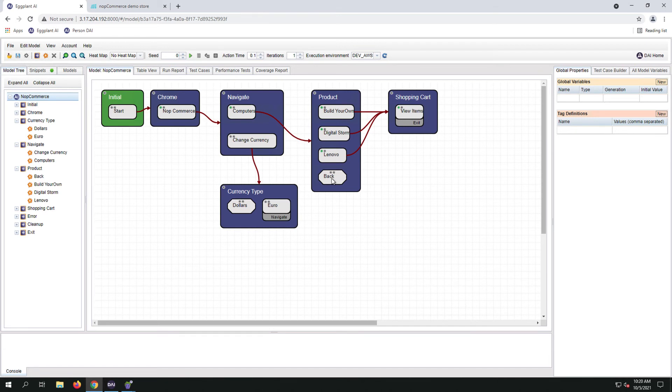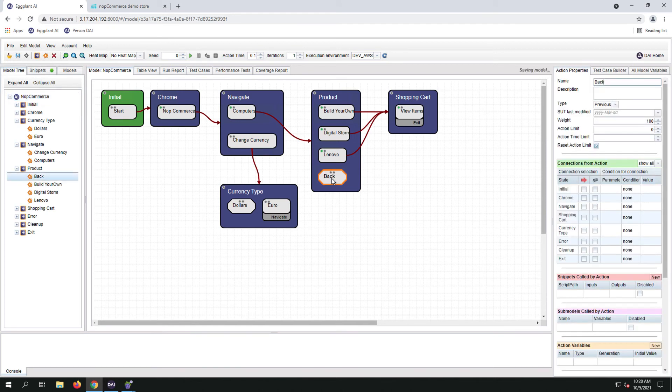On the newly created back button, let's change the action limit to 2 and uncheck reset action limit, since we don't want to have a circular workflow. Okay, let's run the model.